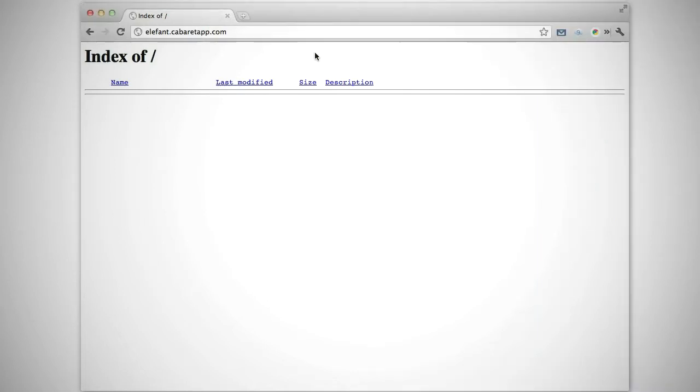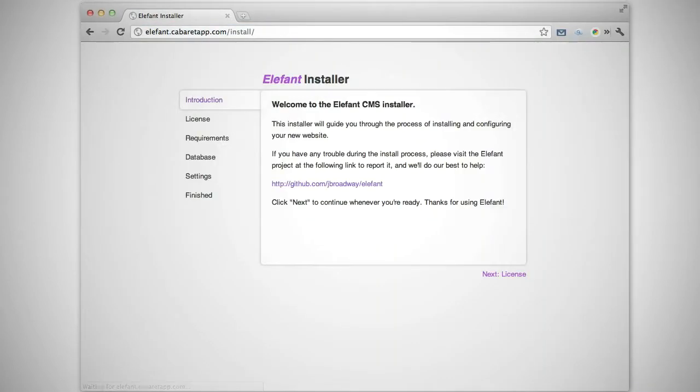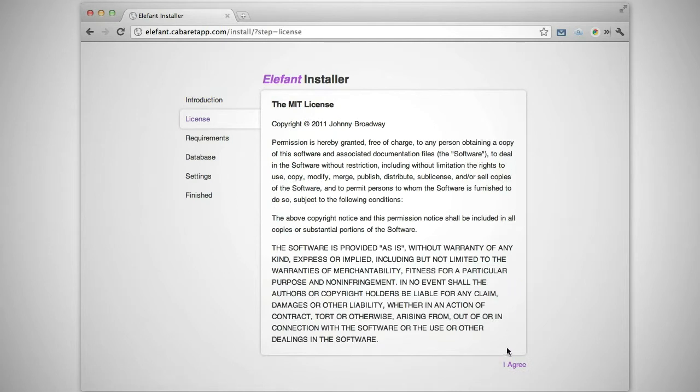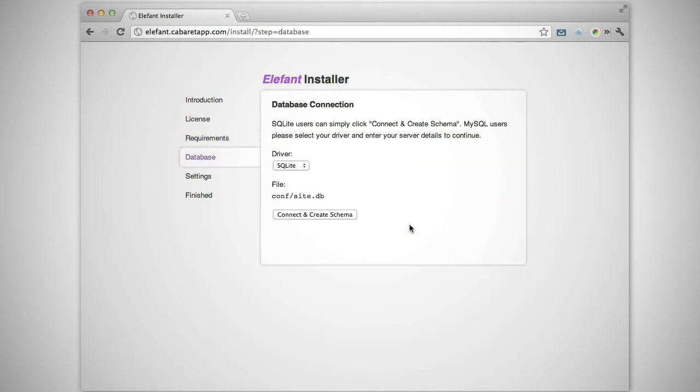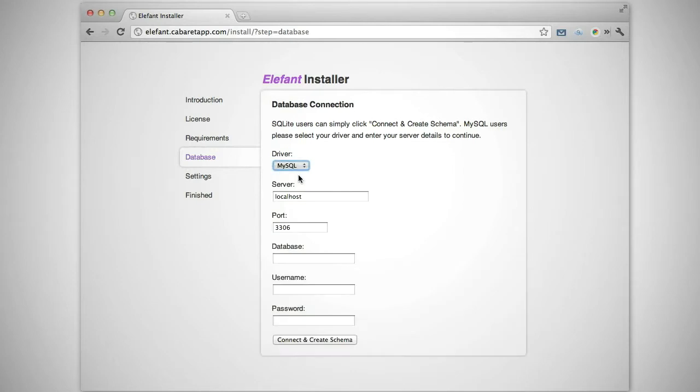Now, go to your website in your web browser and it'll bring up the Elephant web installer. Follow the steps in the web installer until you get to the database connection screen. Enter your MySQL connection info and click connect and create schema.